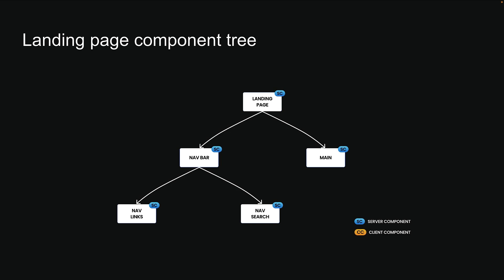The landing page component sits at the top, with the nav components as its children. I have already implemented this structure in our Next.js application, so let me walk you through it.